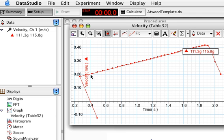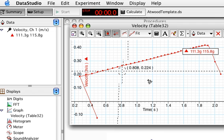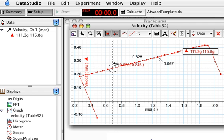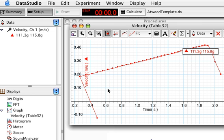This is a graph of velocity versus time. Change in velocity divided by change in time should be the acceleration. We could find that just by putting this on the graph and finding the rise over run, but it'll be a lot easier if we just highlight some data and turn on a linear fit.